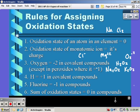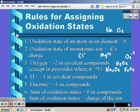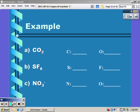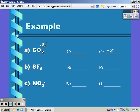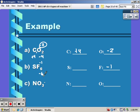When you sum the oxidation states of a compound it should always equal zero, or if it's an ion it should equal the charge of that ion. For example, in CO2 there's no rule about carbon but oxygen must be negative two — with two oxygens that's negative four total, so carbon must be positive four. In SF6, fluorine is negative one; with six fluorines that's negative six, so sulfur must be positive six to equal zero.